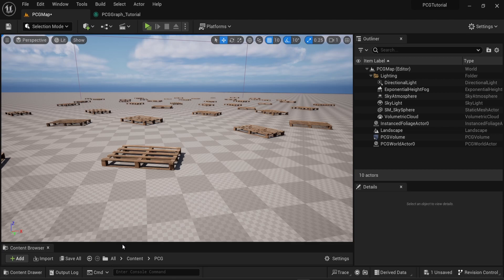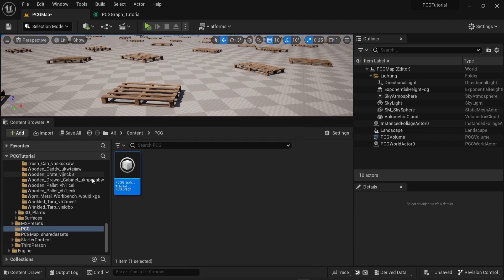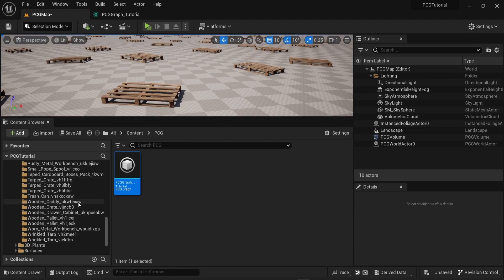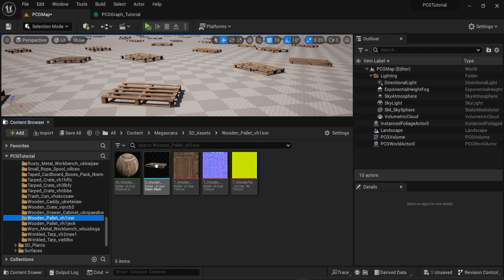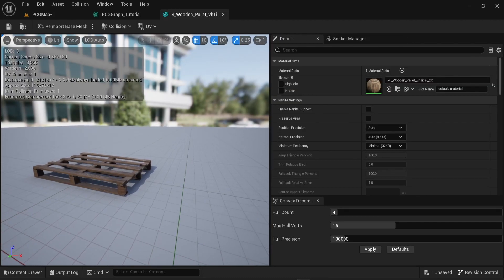The first way I will be describing is using sockets and the second way is using the mesh sampler node. First I will be talking about using socket points on your meshes. The very first thing you need to do is choose the mesh where you want to have another object spawned on top of, then in this mesh you need to create a socket point.